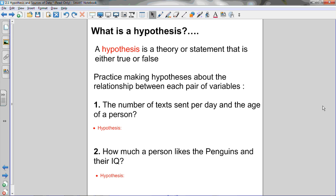So let's start off with what is a hypothesis. A hypothesis is a theory or statement that is either true or false. So we've got two variables, and you can make a hypothesis about those two variables by stating what you think the relationship between those two variables is. The hypothesis you make doesn't have to be right — it just has to be a statement about the relationship between those two variables that you could then conduct an experiment or survey to determine whether that hypothesis is actually true or false.